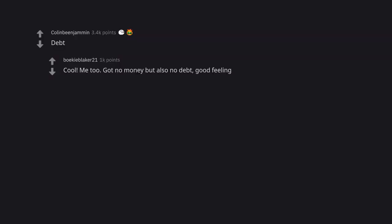Debt. Cool. Me too. Got no money but also no debt. Good feeling.